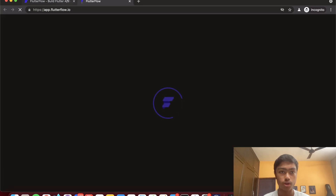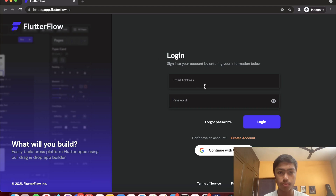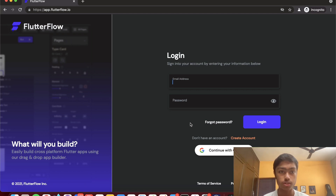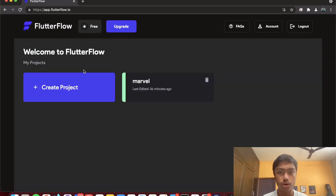I've already signed up for an account. All you have to do is click Login or Create Account, which takes you to a dashboard view where you can sign up with an email and password or with Google. Once you sign in, a pop-up will appear and then you'll see your dashboard. I'm already logged into my account.